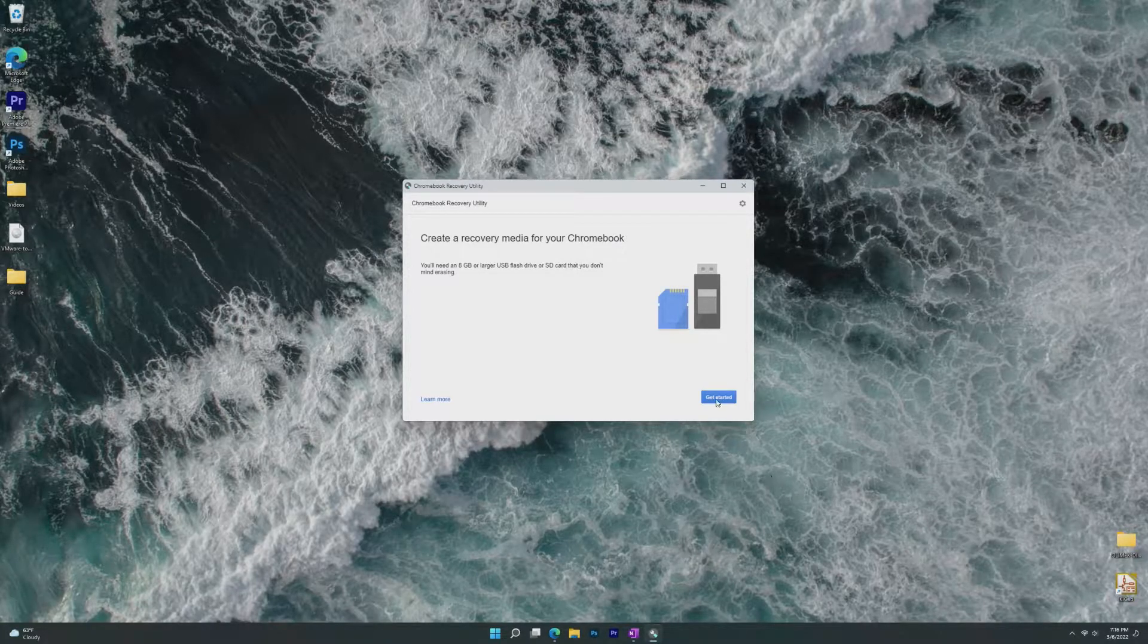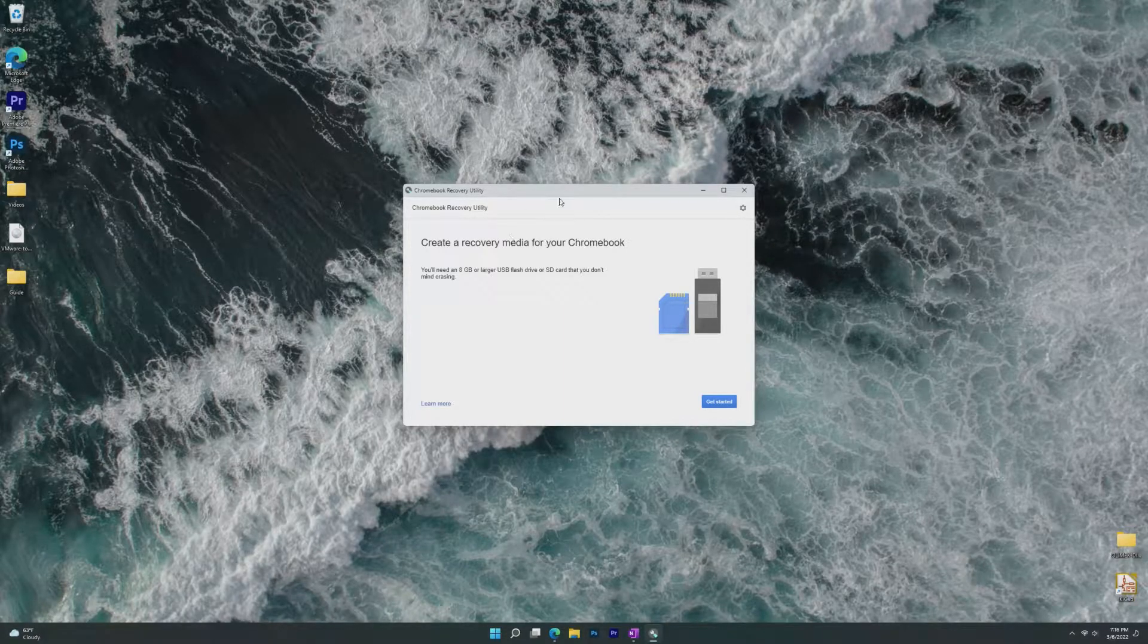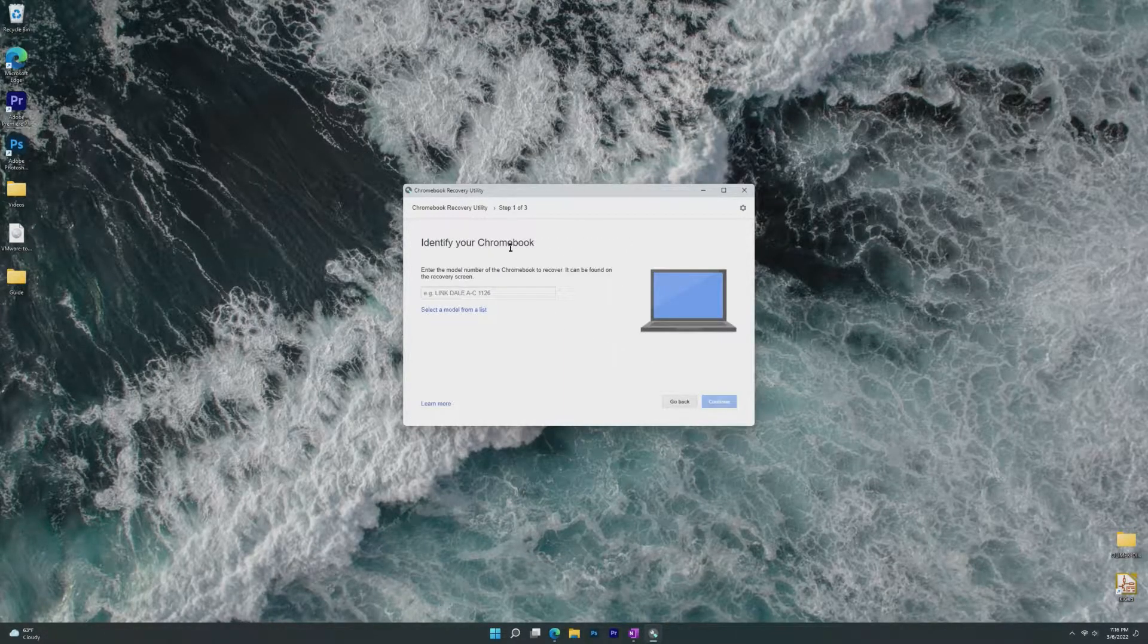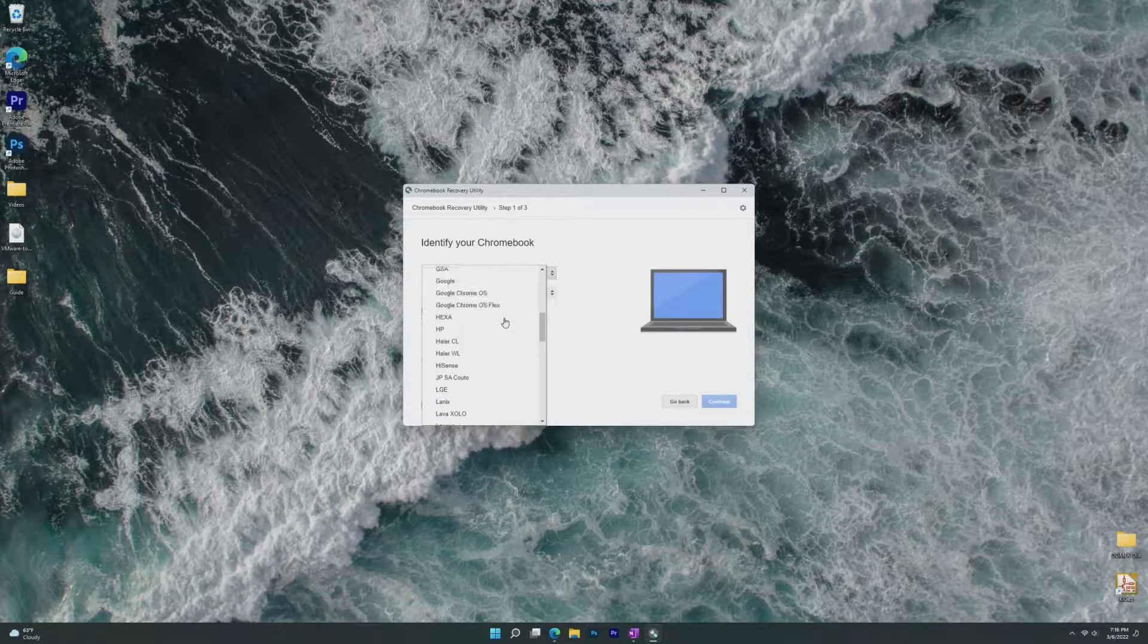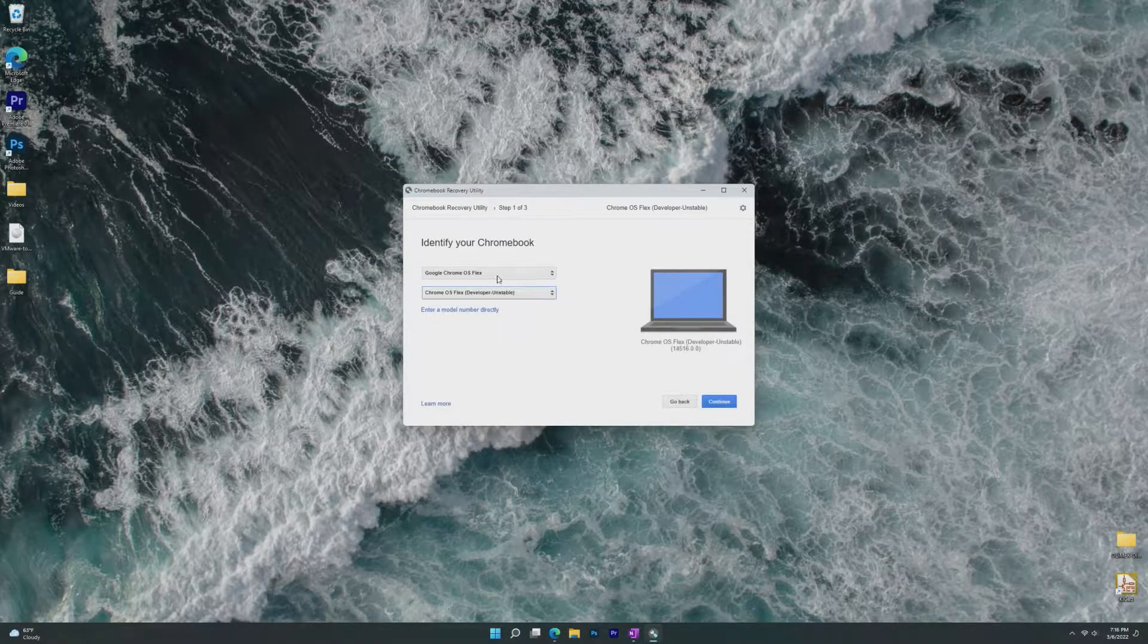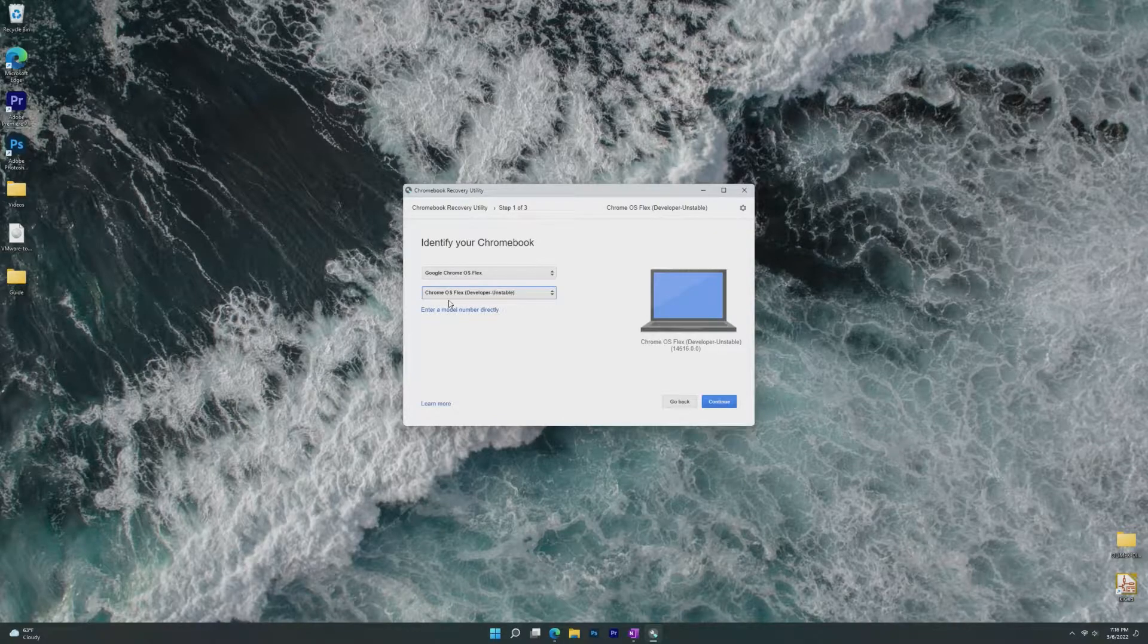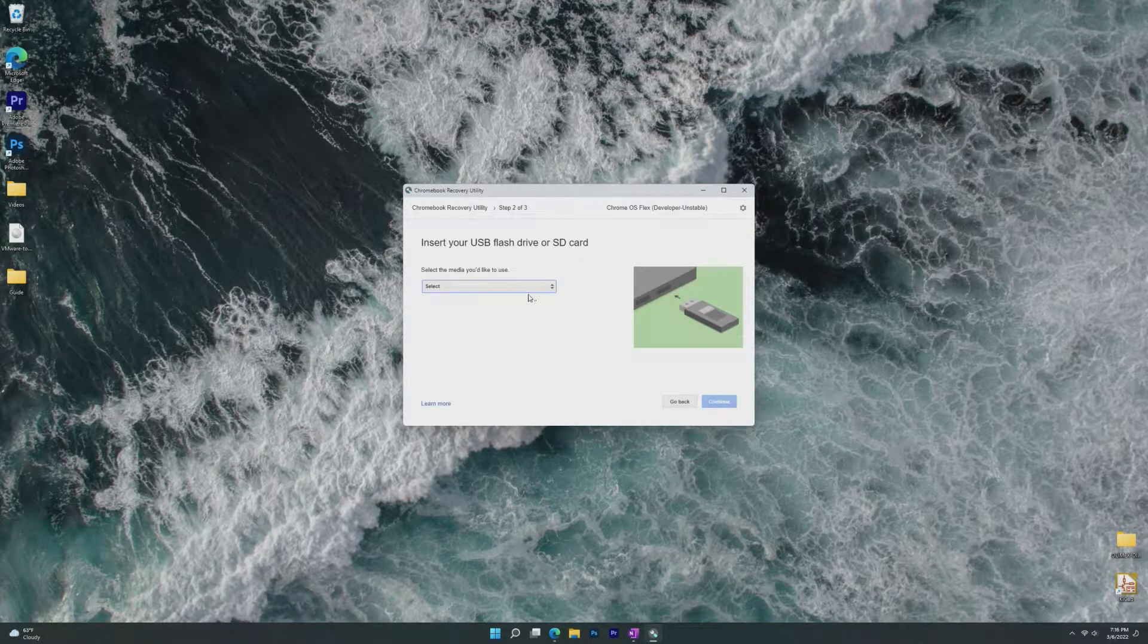So to actually make the USB, what we have to do is download and use the Chromebook Recovery Utility, which can be downloaded from the Chrome Web Store. Then click Get Started, select a model from a list, manufacturer, I believe it's Google Chrome OS Flex, and then Chrome OS Flex Developer Unstable, because Chrome OS Flex is still a developer beta, so again, use with caution, there are some bugs.